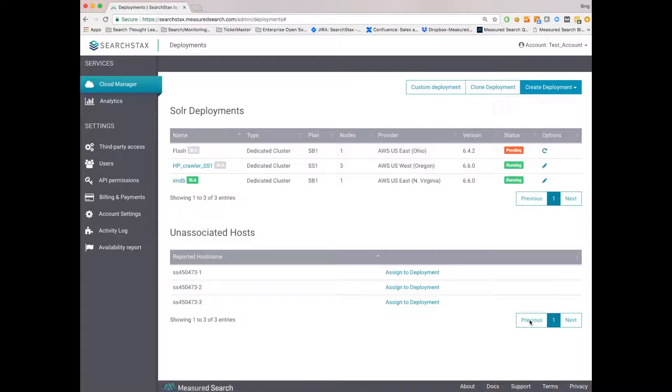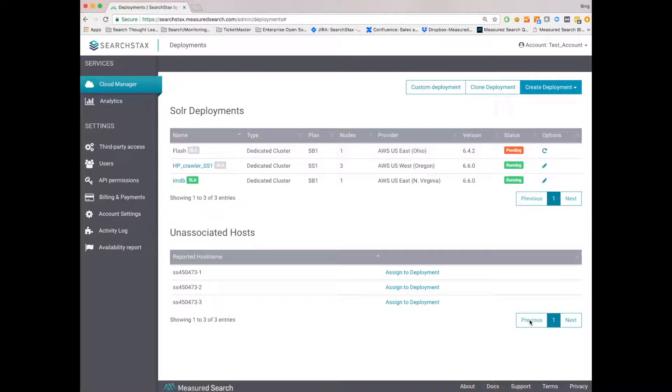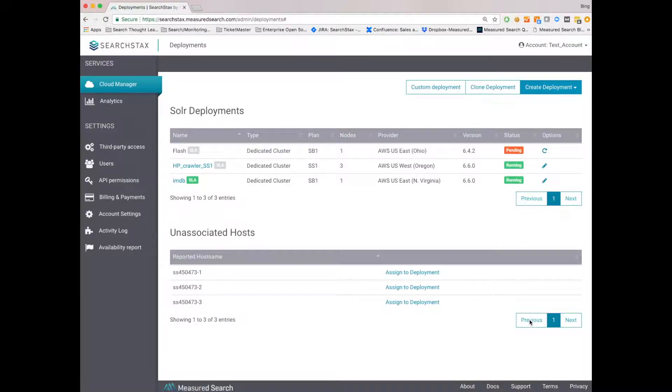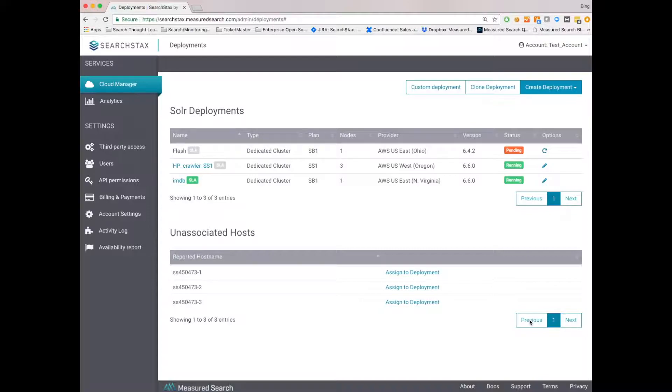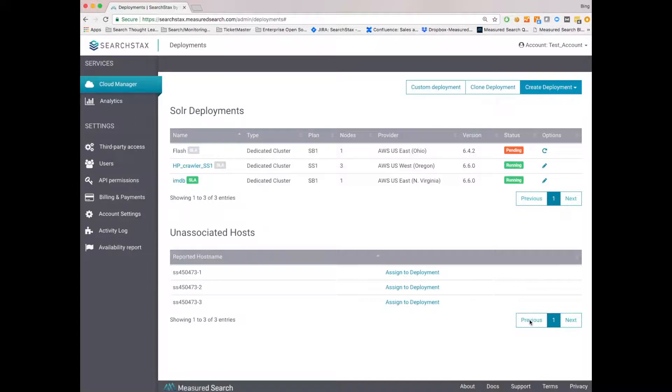At this point, our cloud orchestration automation software does all the hard work. It goes out to AWS, sets up the networking, sets up all the security aspects, makes sure your cluster is running within its own virtual private cloud, so no other clusters or any other machines can talk to it. It puts a load balancer in front of the nodes so that you are ready for high traffic. It's also going out and setting up the Zookeepers, sets up the Solr nodes, and sets up all the system monitoring automatically.